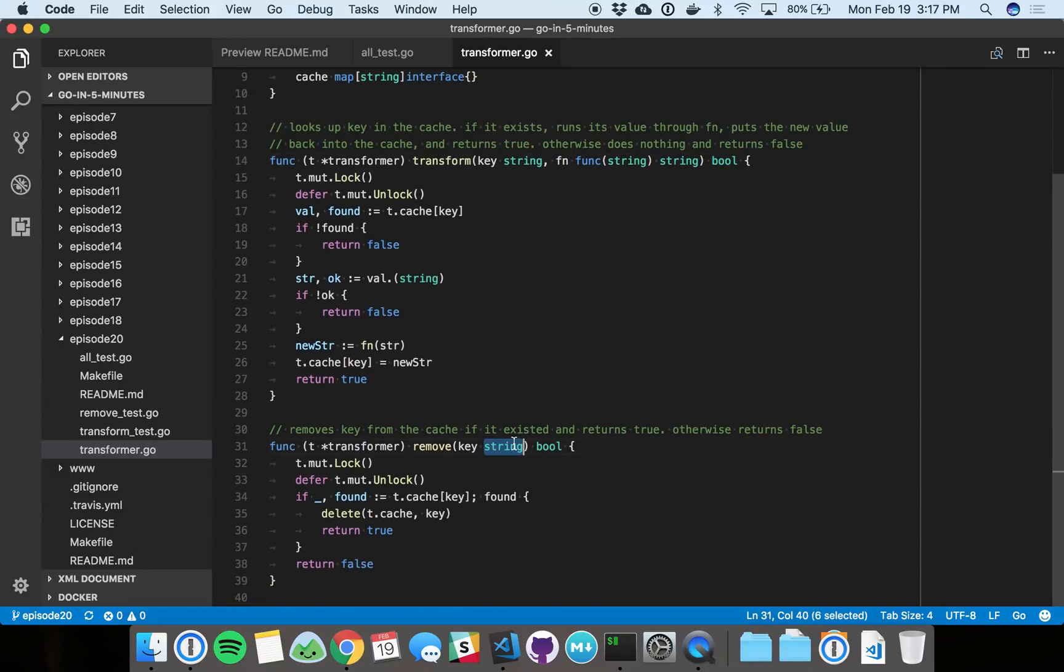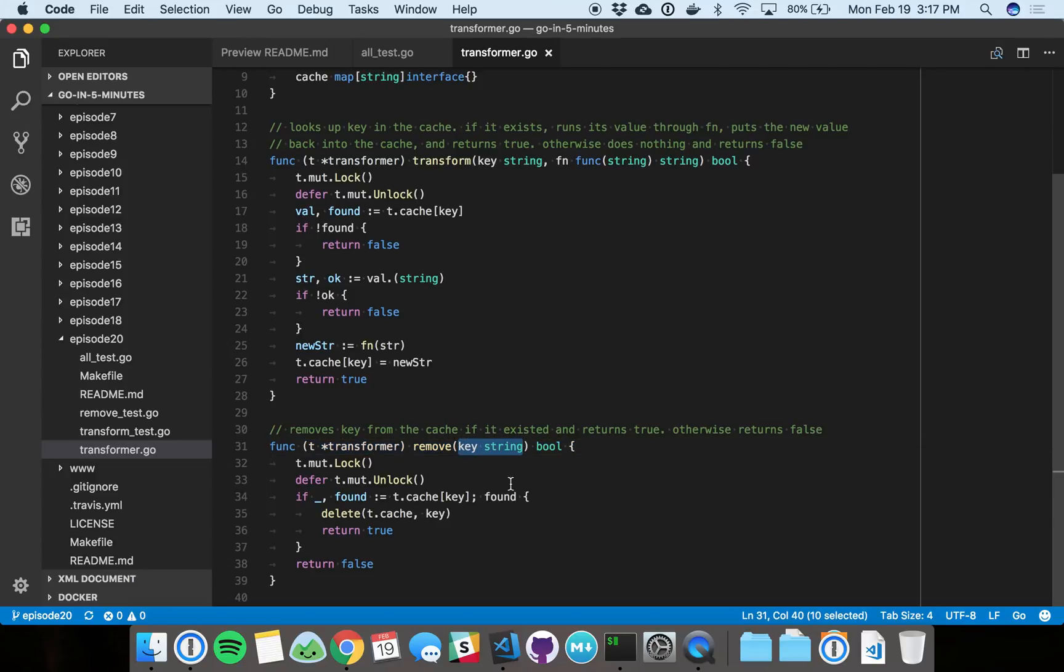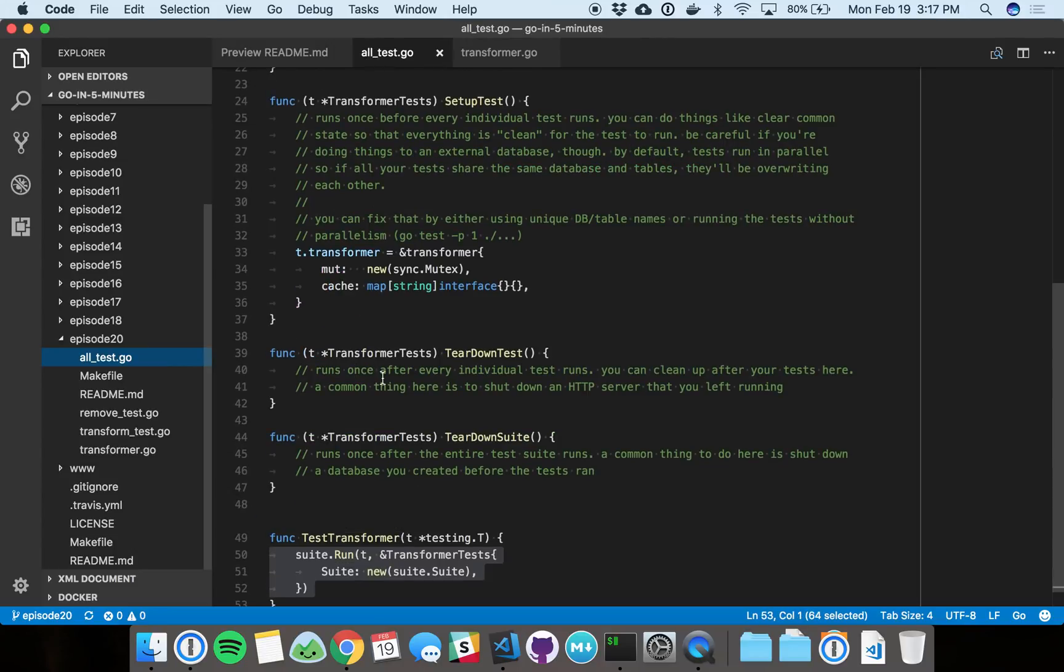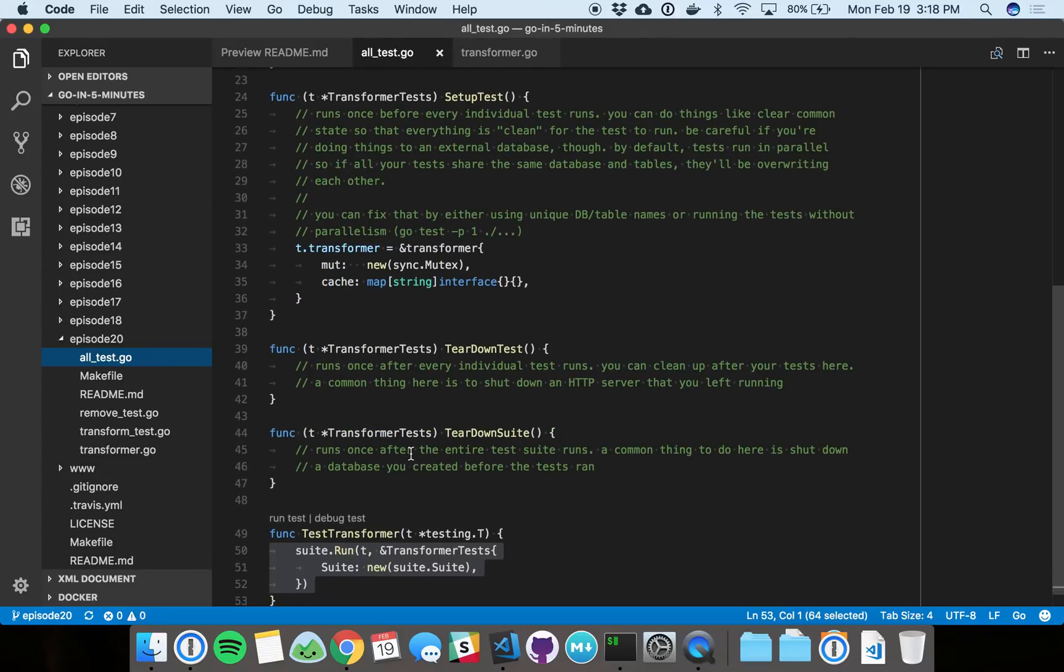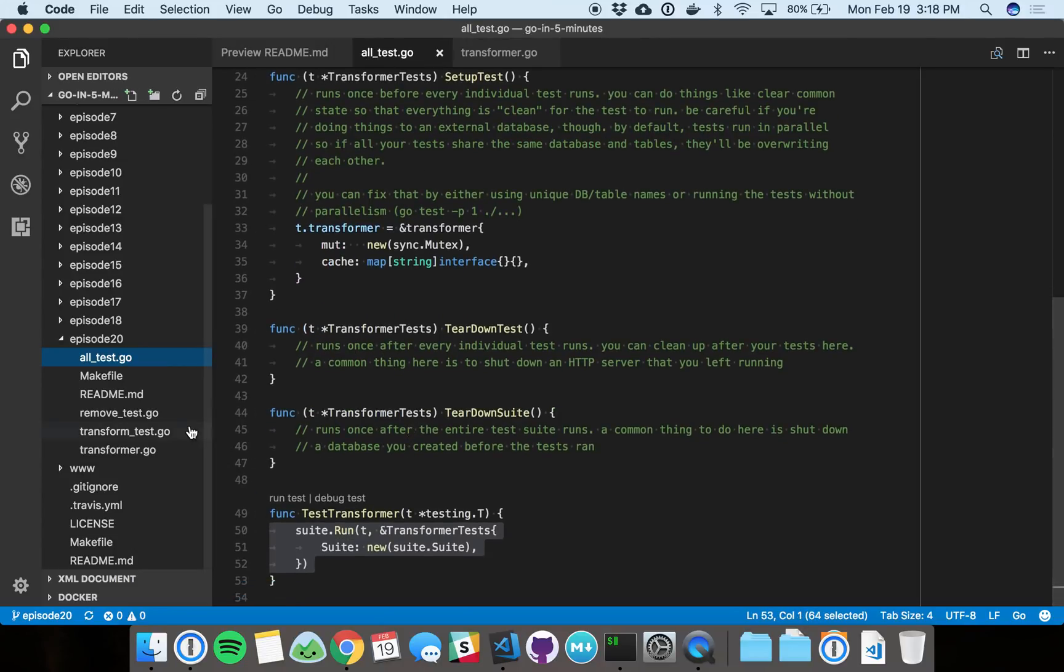And then you got your basic remove. So it'll remove the key and value - this key and the value if it existed and then return true, otherwise we're going to return false as that boolean. All right, so we've got our basic test setup stuff here that I just showed. Let's go check out one of the tests.